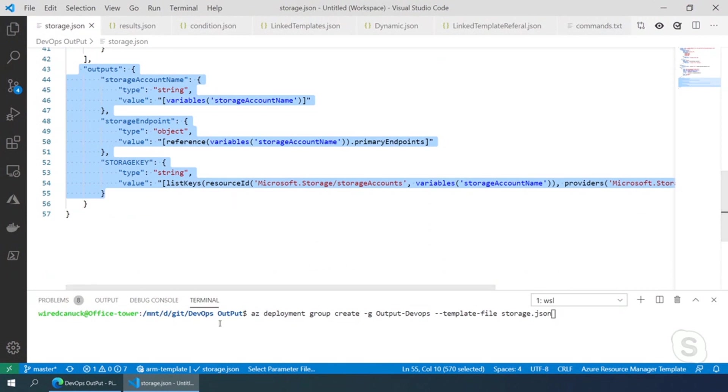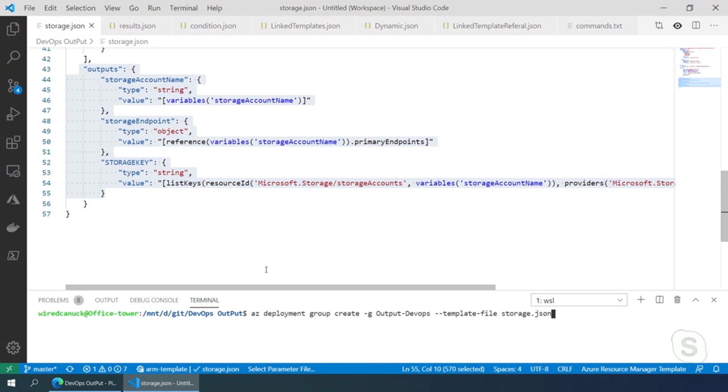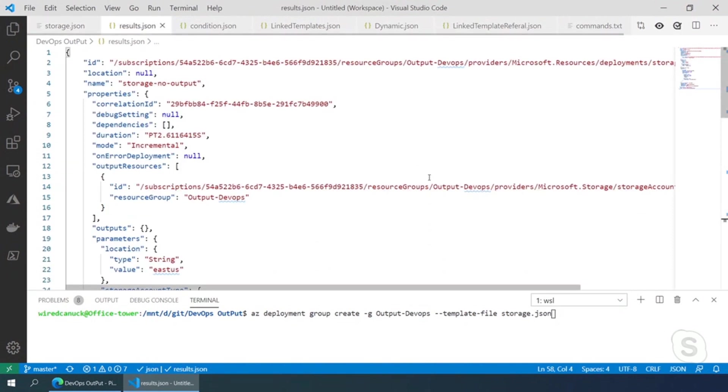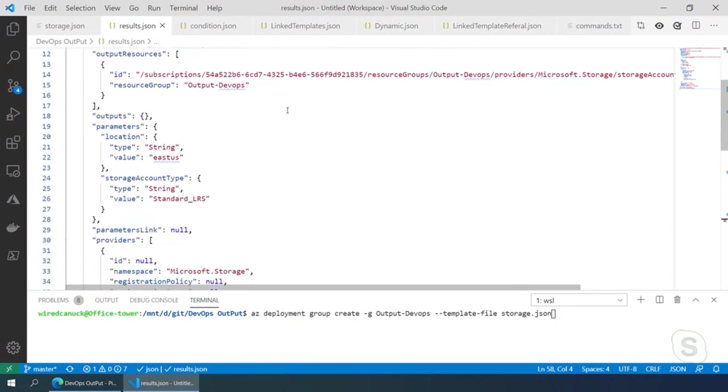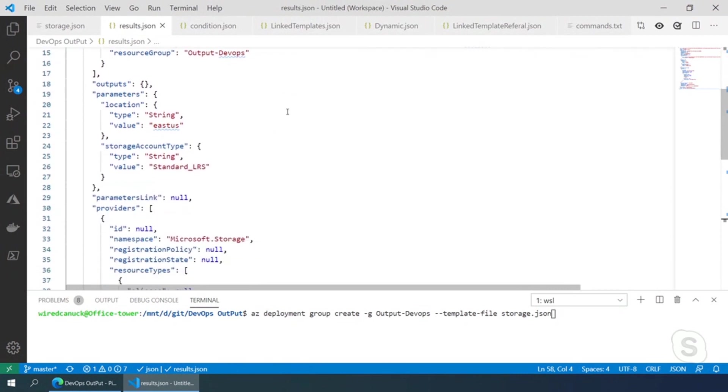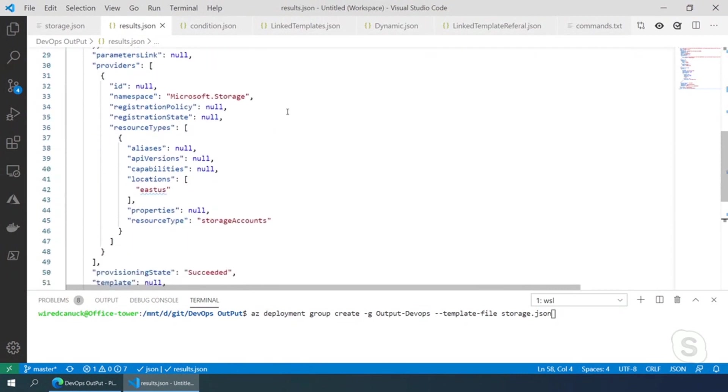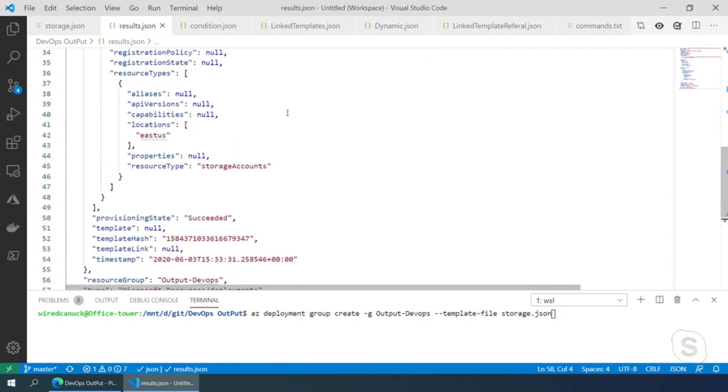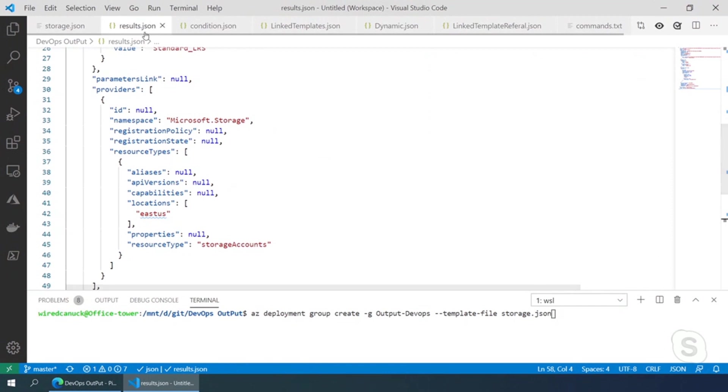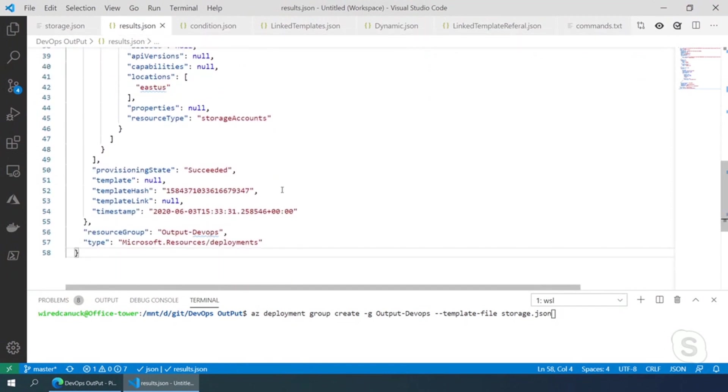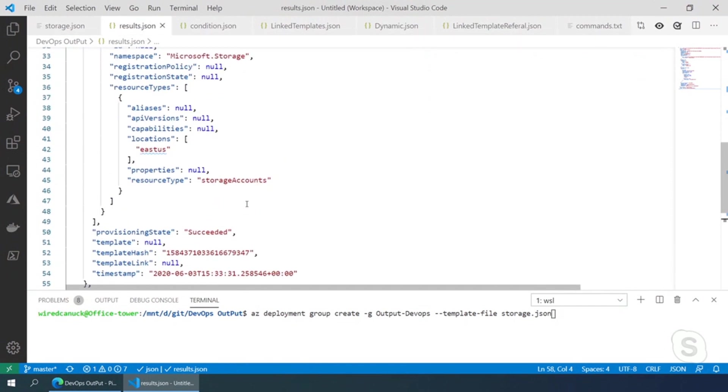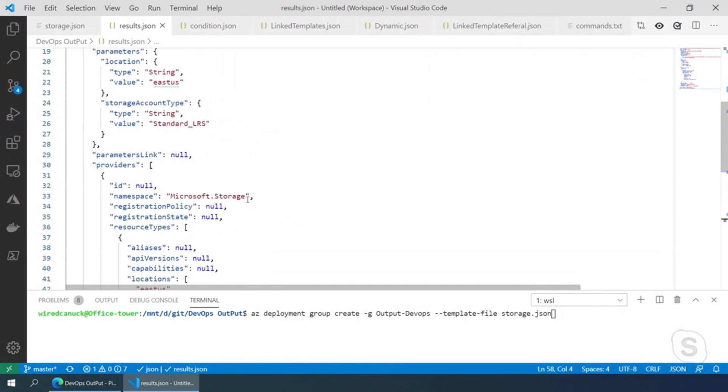If we were going to deploy without any outputs, then you'd end up with, and I've already pre-run this, just to make sure that it doesn't take too long. You'd have to go through that entire JSON to figure out what your, yeah, do I have the right one? Yes, what the parameters are. Okay.